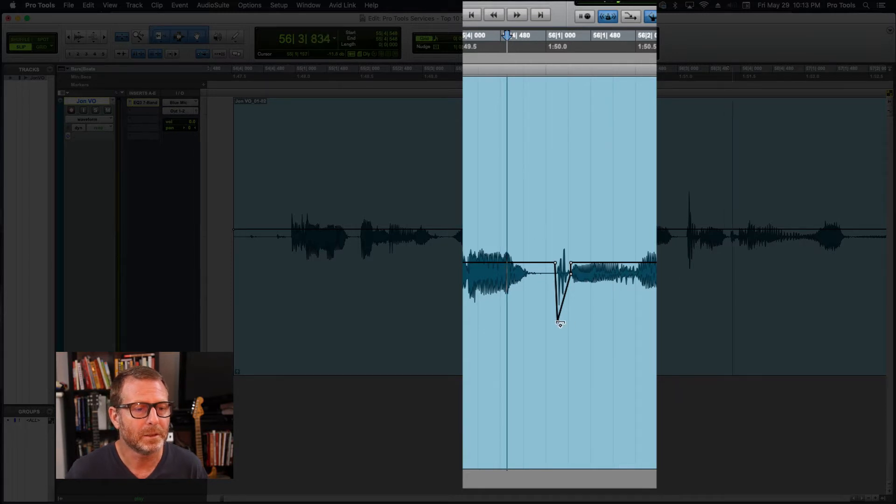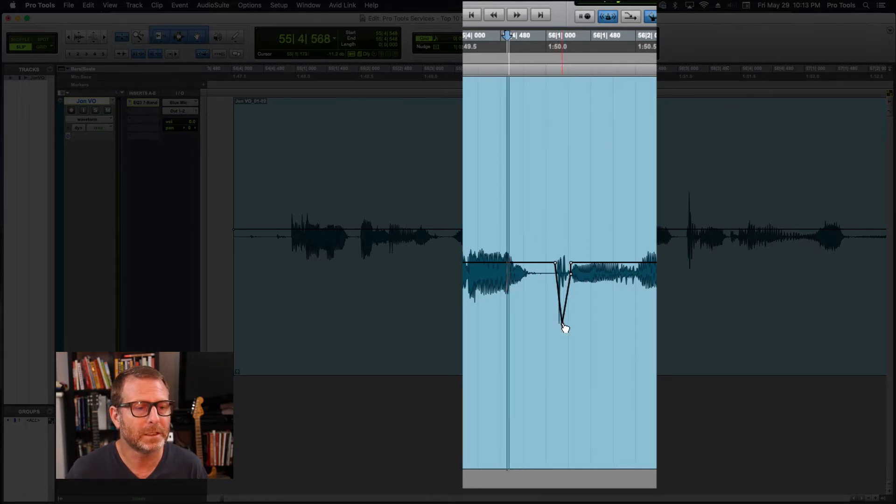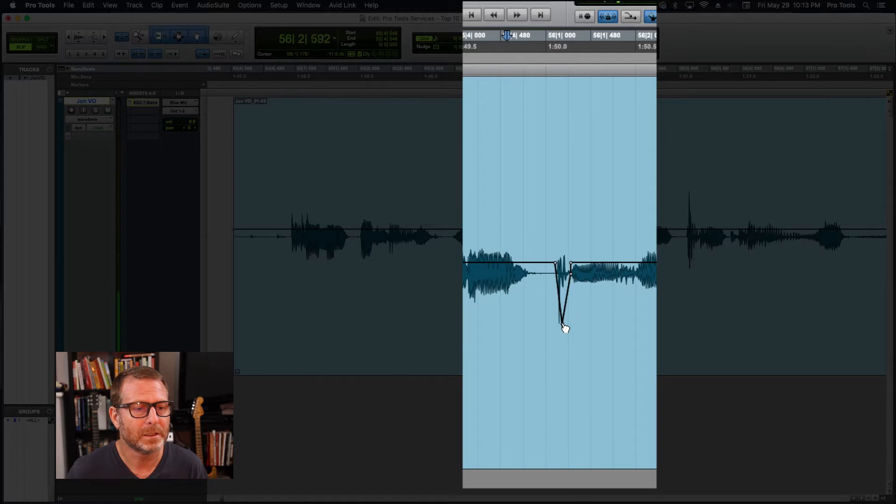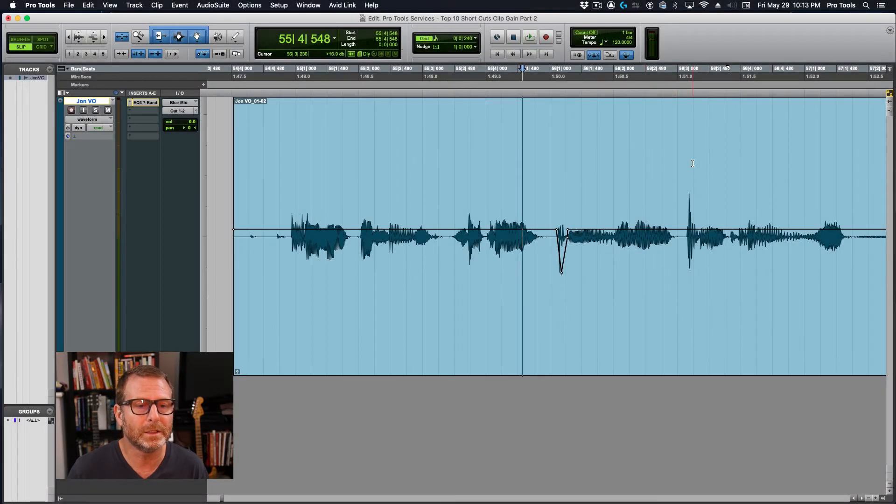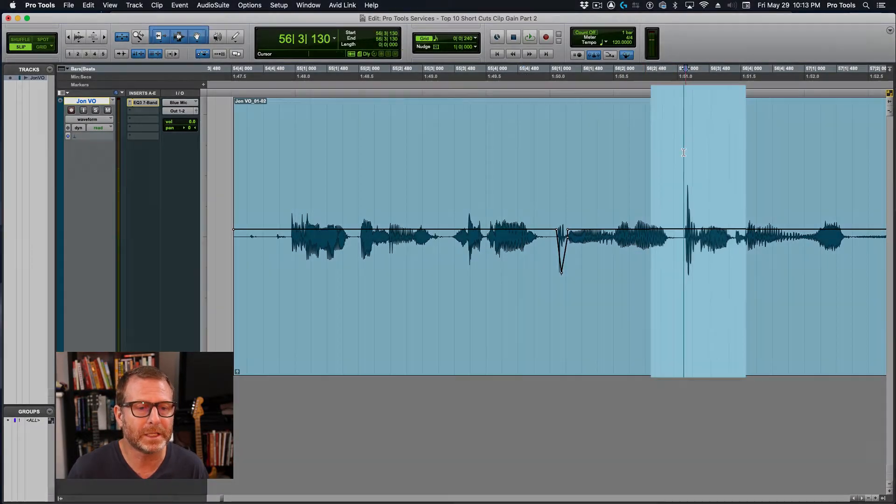P as in Pro Tools. I'm going to get rid of it very gently. P as in Pro Tools. Okay, so there's one and here's the second.